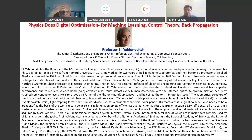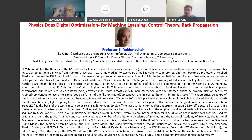He is an elected member of the National Academy of Engineering, National Academy of Sciences, National Academy of Inventors, the American Academy of Arts and Sciences, and a foreign member of the Royal Society of London. He has been awarded several prizes including the Benjamin Franklin Medal, IEEE Edison Medal, Isaac Newton Medal, and many others.